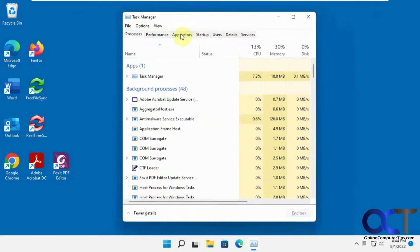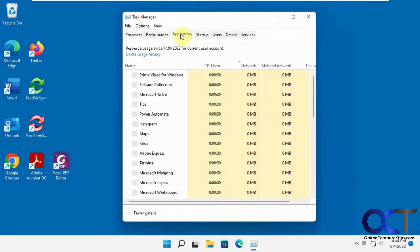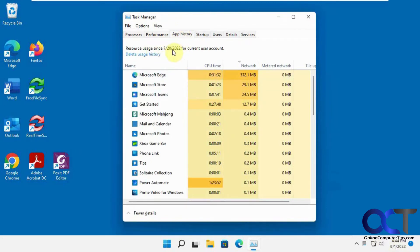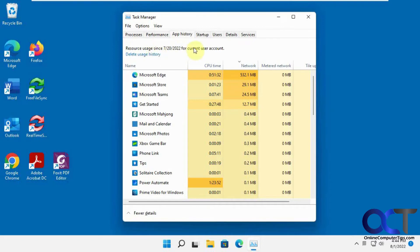And then from there, you're going to want to go to your App History. So this says 7/20 and it's 8/1. That's because this version of Windows was installed on this computer on 7/20, so it hasn't had 30 days yet. But this will go back to the past 30 days, and then you could also delete this usage history if you want to do that for some reason.